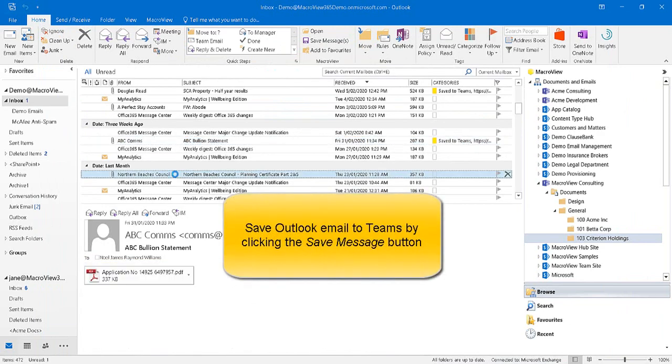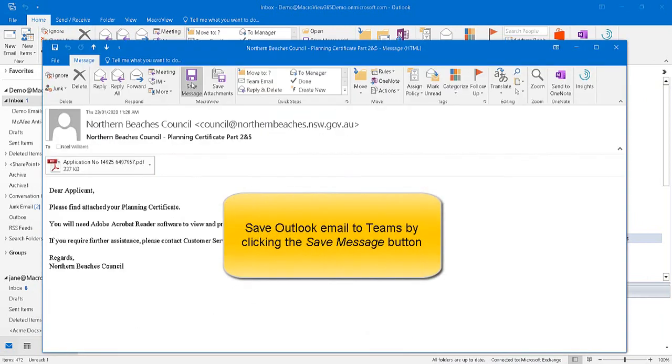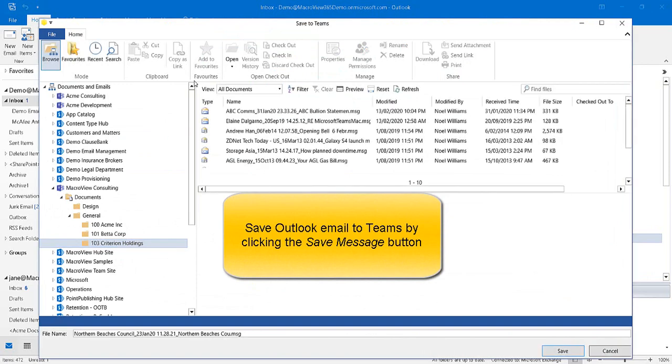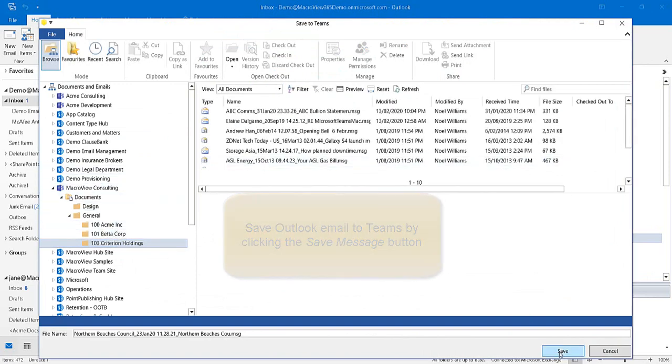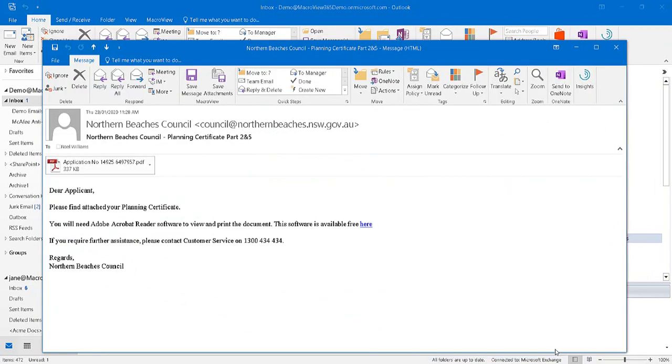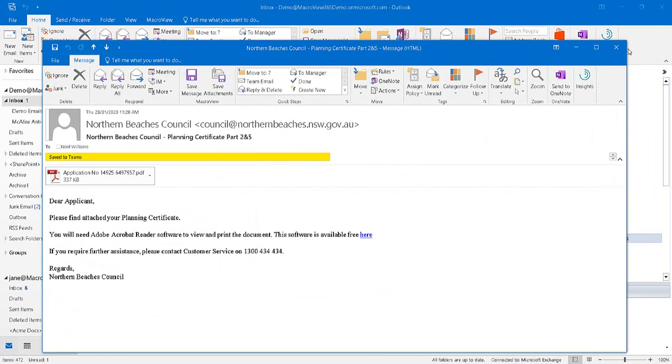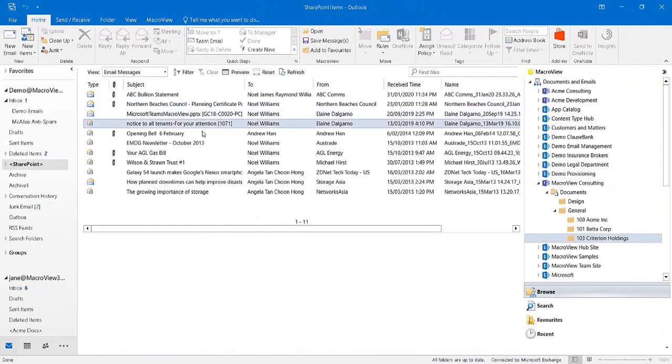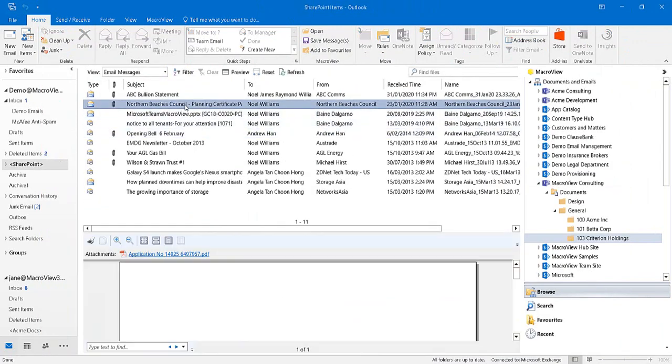Another way to save is by opening the email and clicking the Save Message button. Again, the MacroView dialog displays so that we can choose our destination location. And that email is now also saved in Teams.